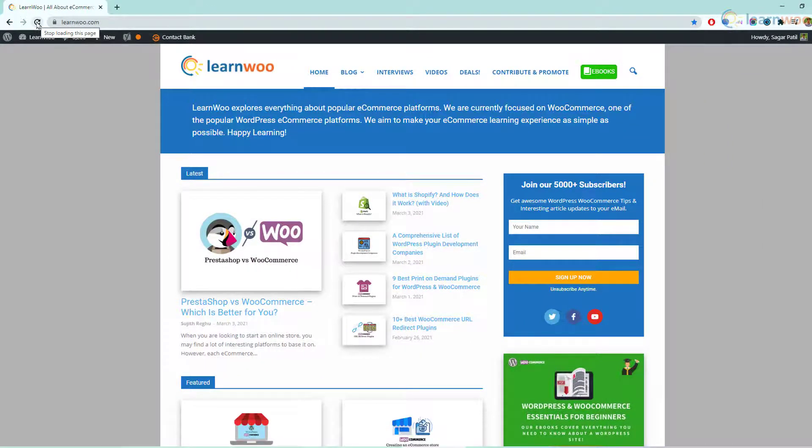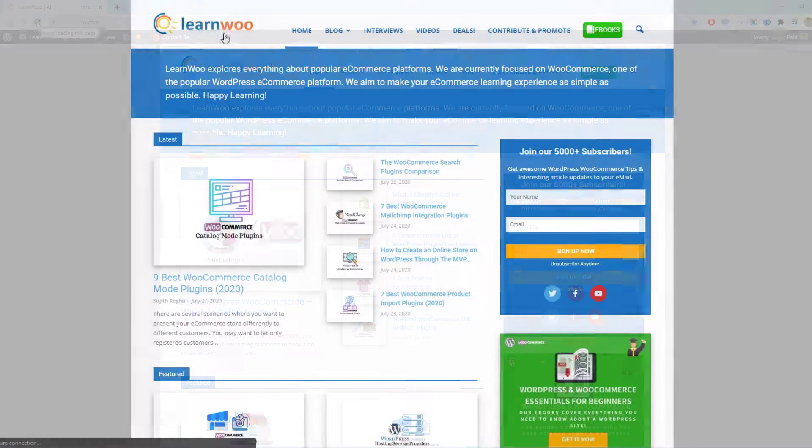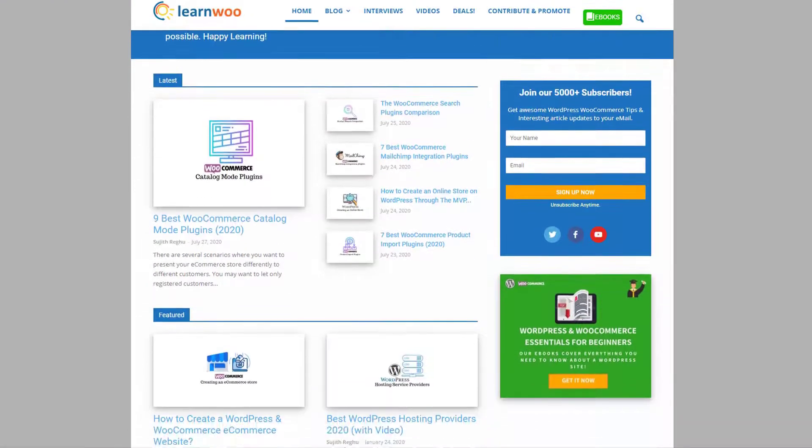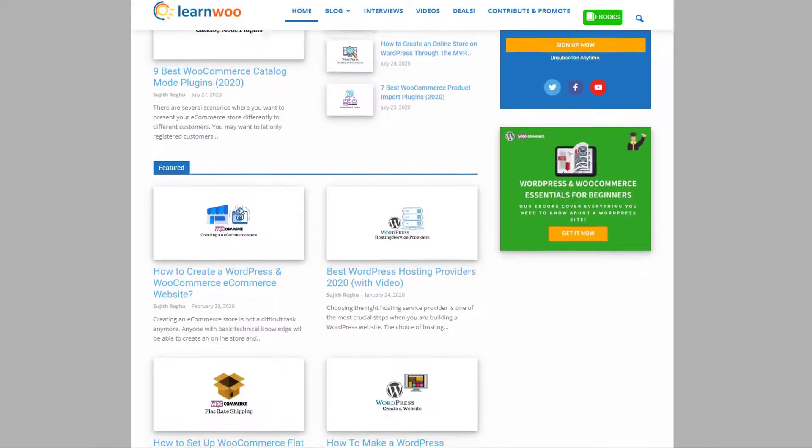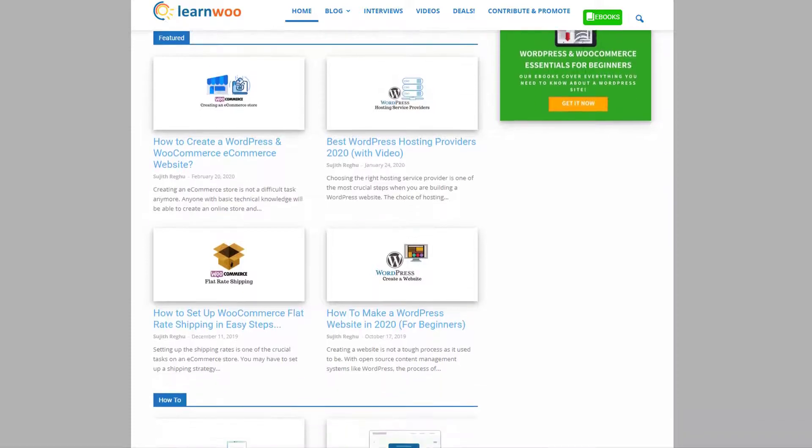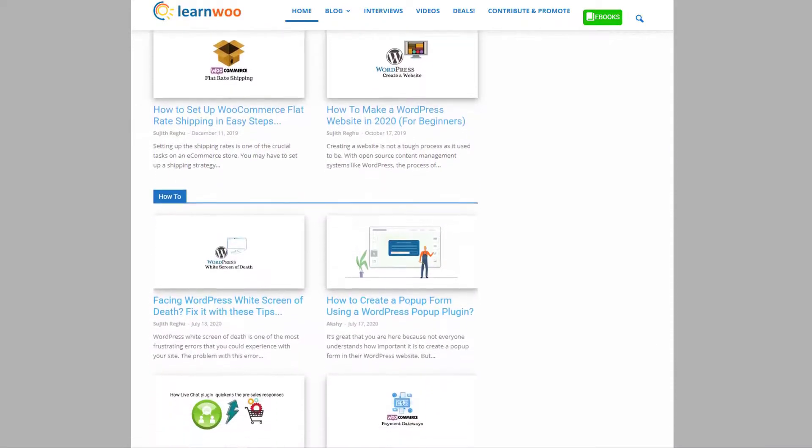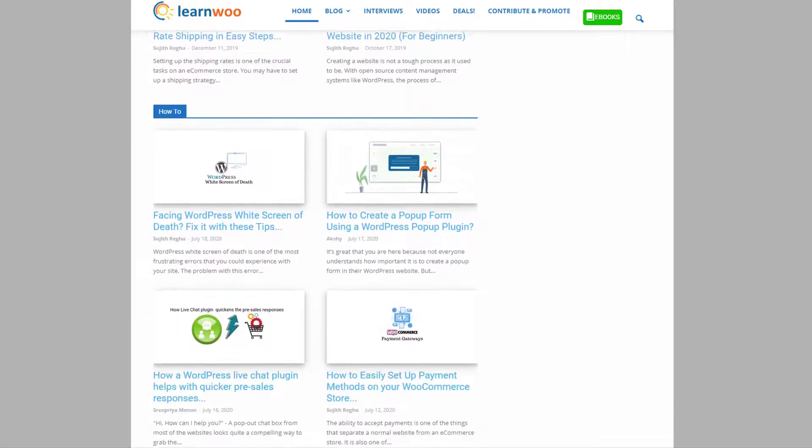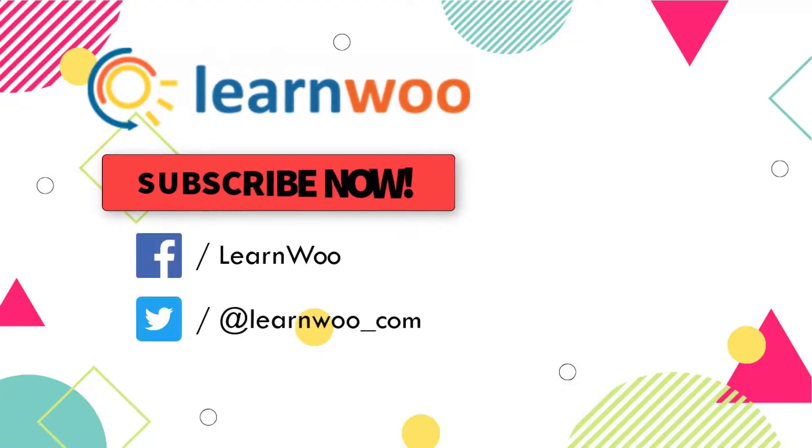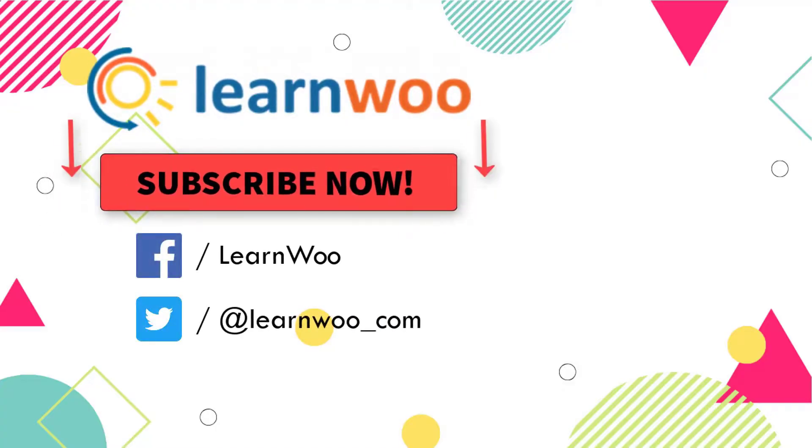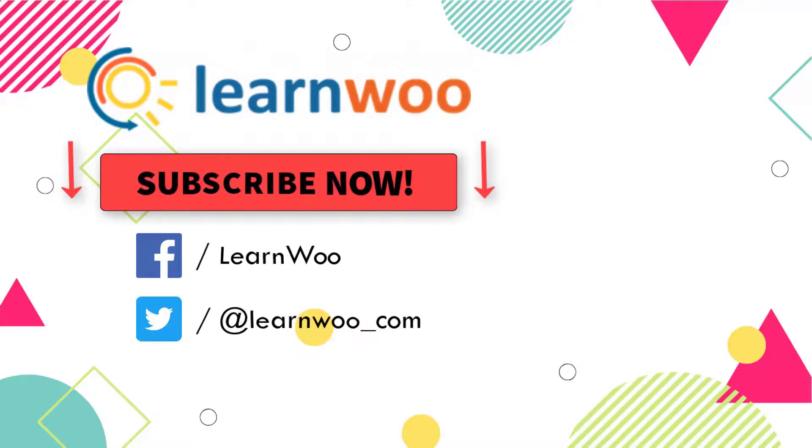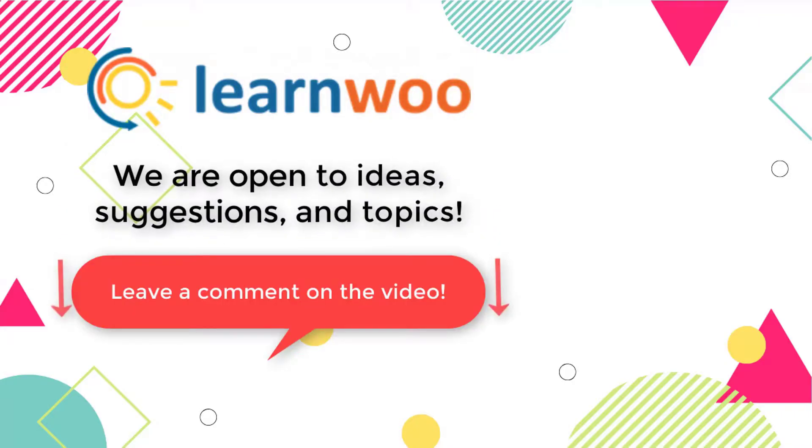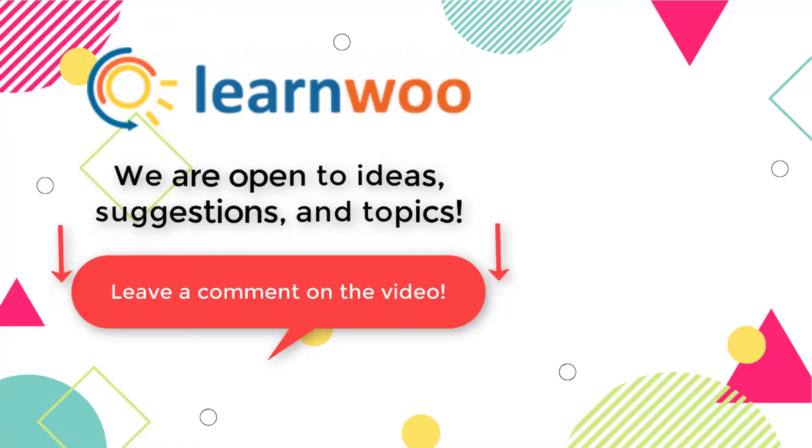These simple steps should be able to resolve the 500 internal server error and give you back control over your WordPress website. Check out learnwoo.com for more articles, videos, and resources related to WordPress and WooCommerce. Please subscribe to our YouTube channel and follow us on our social media channels, and do let us know in the comment section if you want us to cover a specific topic or if you have any ideas or suggestions.